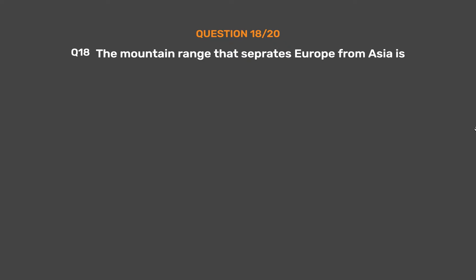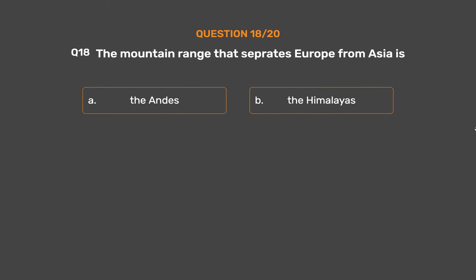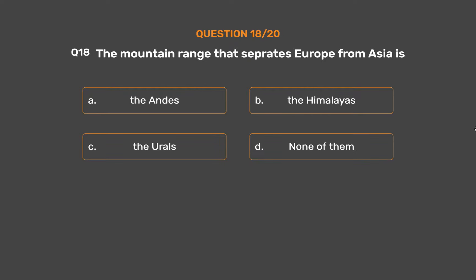Question Number 18. The mountain range that separates Europe from Asia is — Option A: The Andes. Option B: The Himalayas. Option C: The Urals. Option D: None of them.